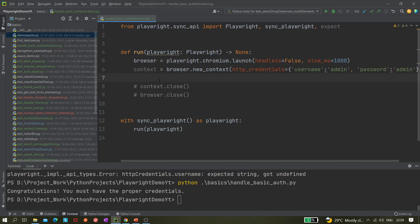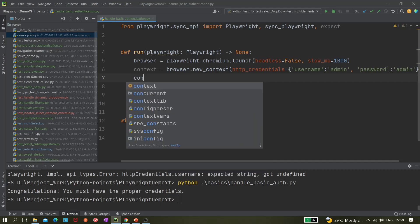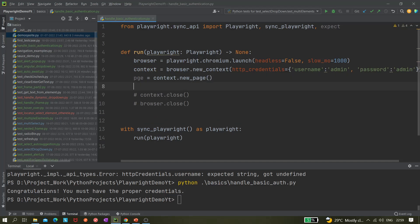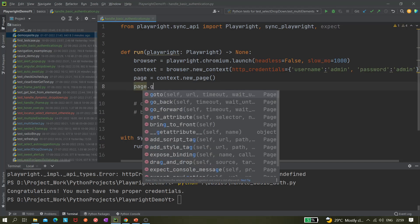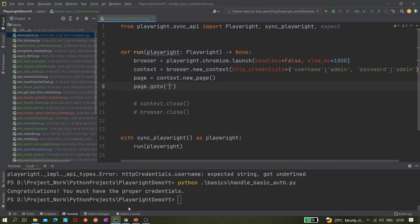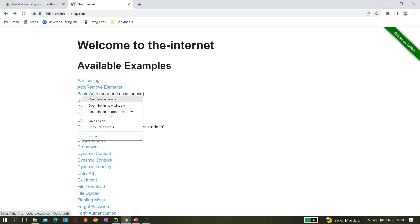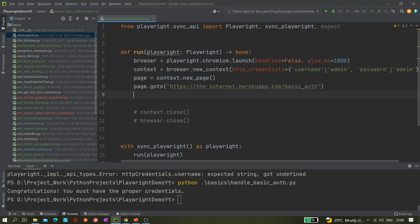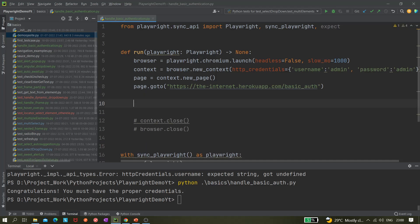The next part is `context.new_page()`, which will create one page. After that we use `page.goto()` and pass the URL — we copy the basic authentication link address and paste it in.